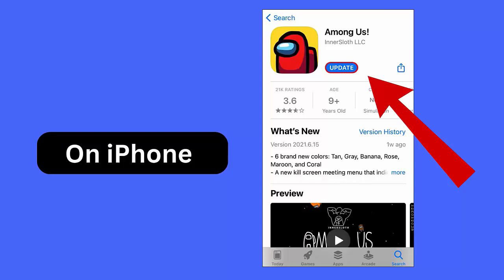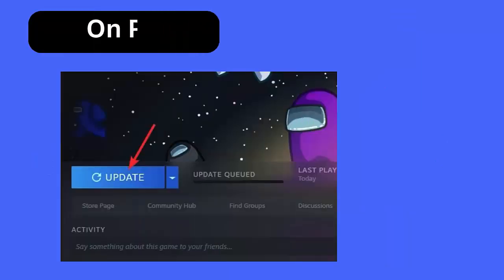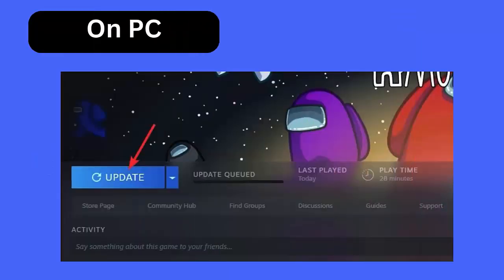For PC, first launch your system and click on the Library tab. Find Among Us from the list and click on the Update option if any is available. After that, open the app and check if the issue is resolved.